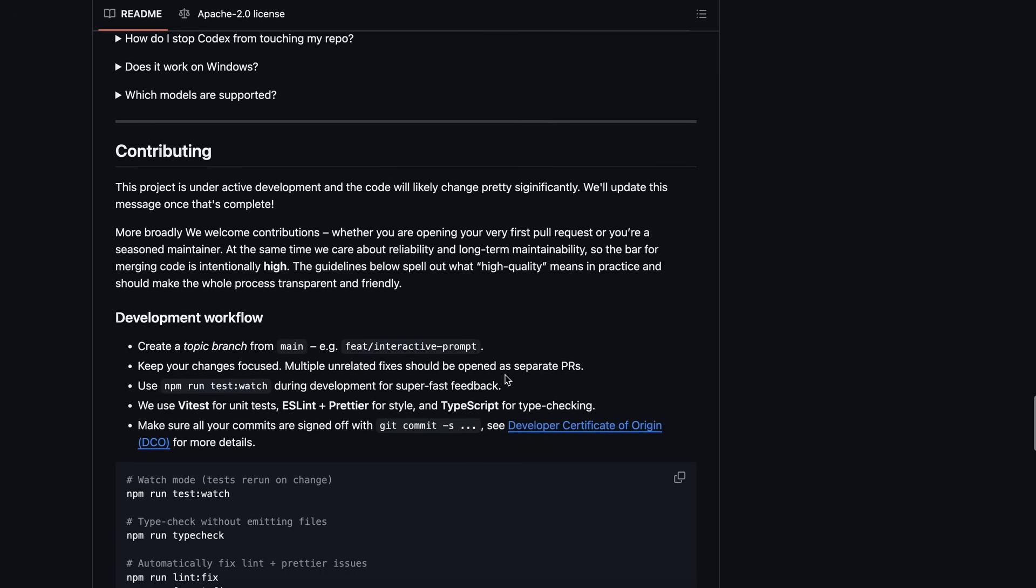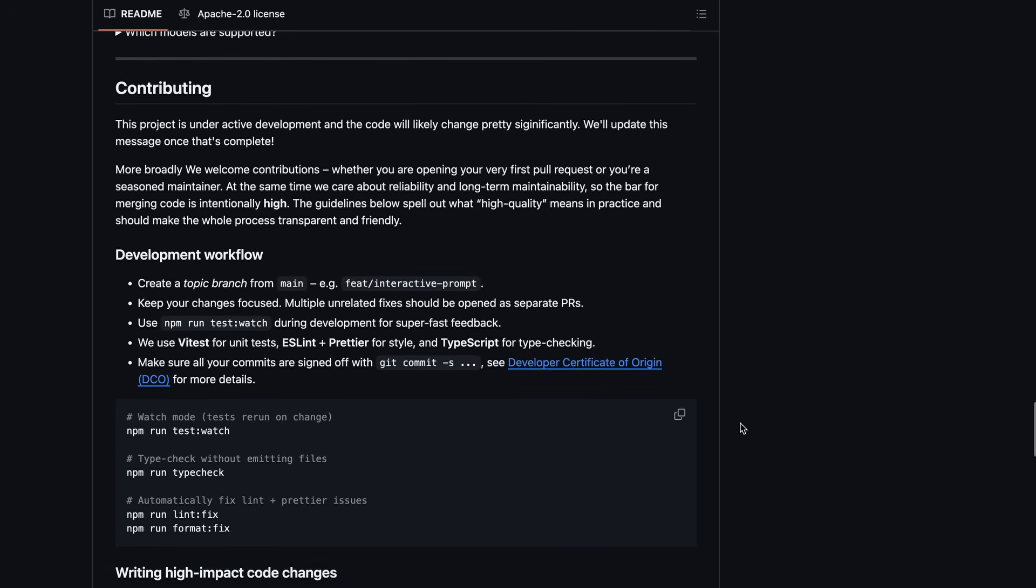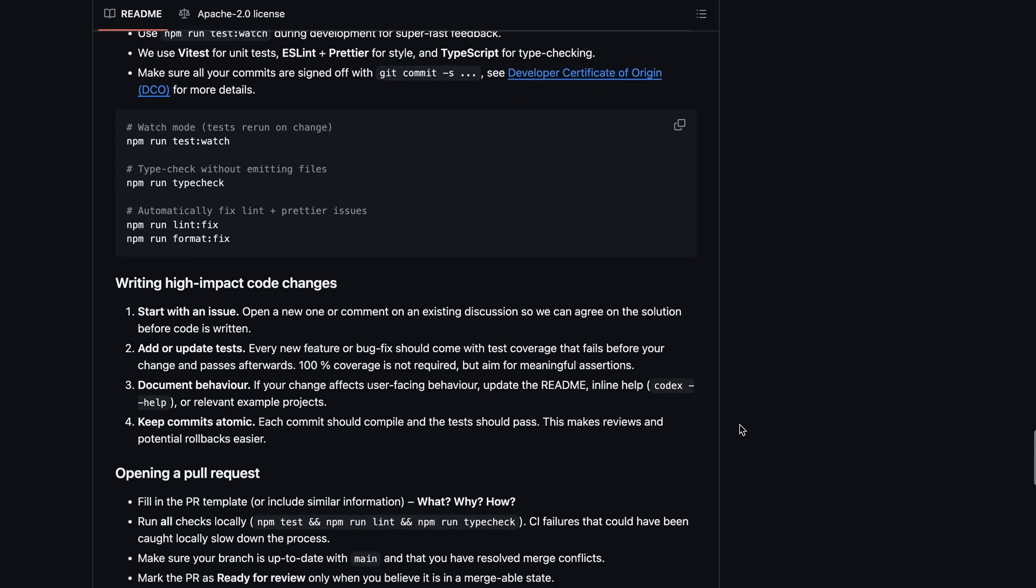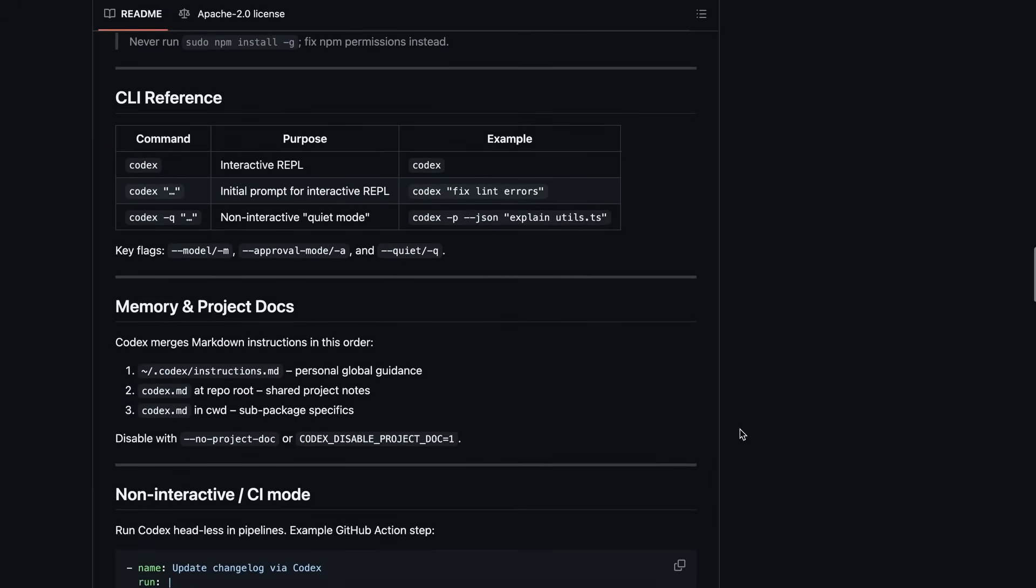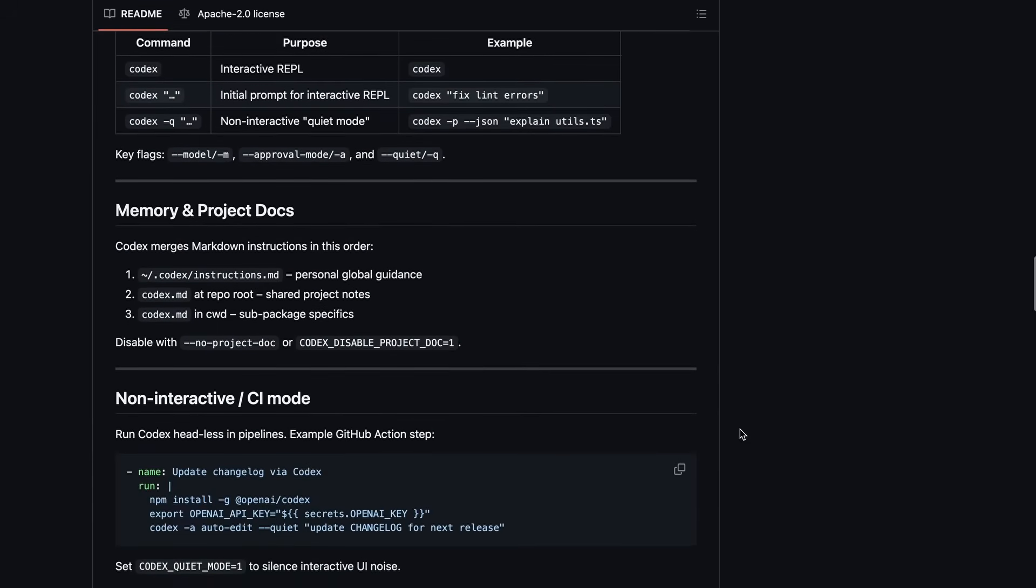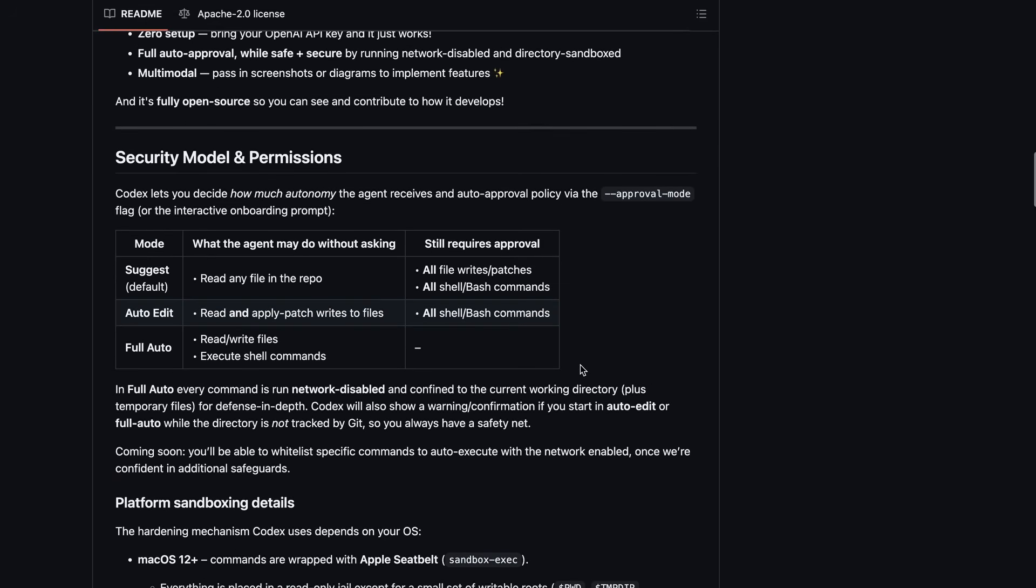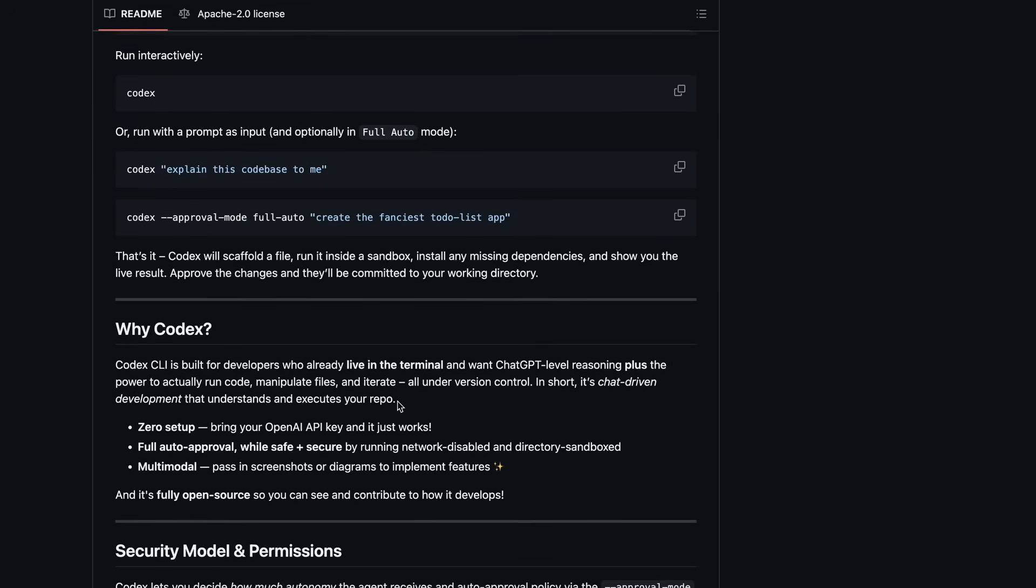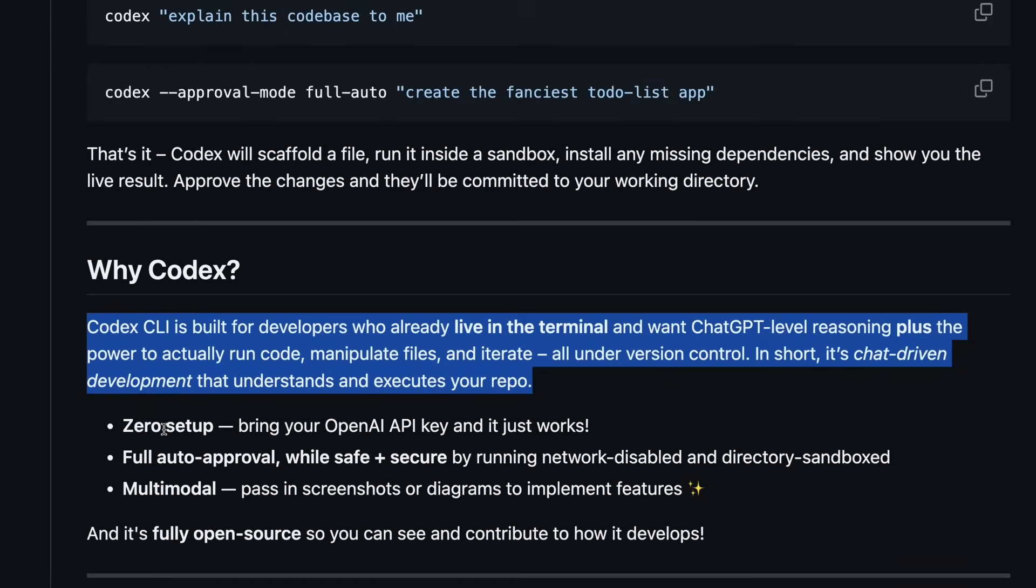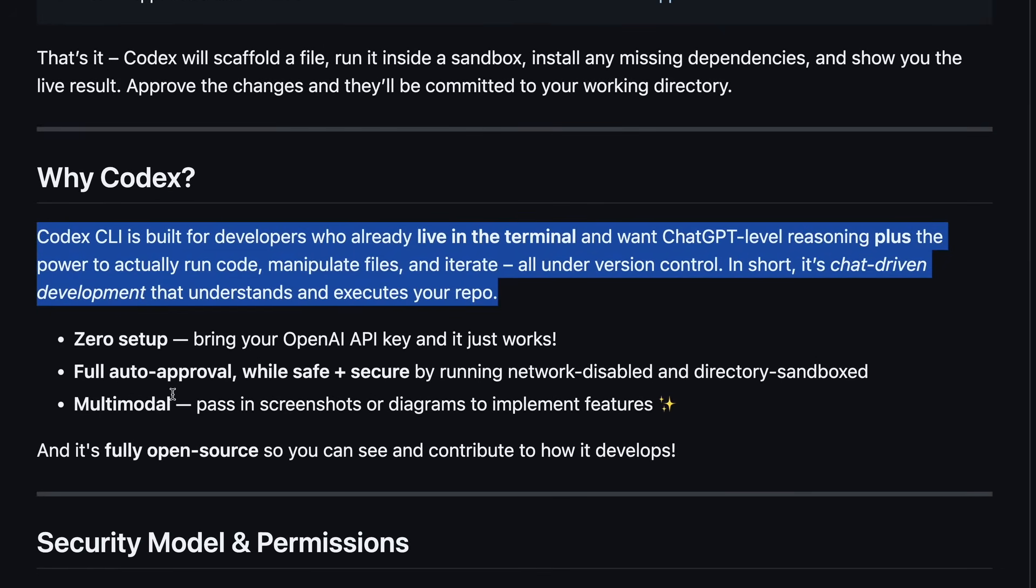One thing that I liked about it is that it is open source, which is really great. As Claude Code was not open source, which was not as great for sure. They say that Codex CLI is built for developers who already live in the terminal and want ChatGPT-level reasoning plus the power to actually run code, manipulate files, and iterate, all under version control. In short, it's chat-driven development that understands and executes your repo.